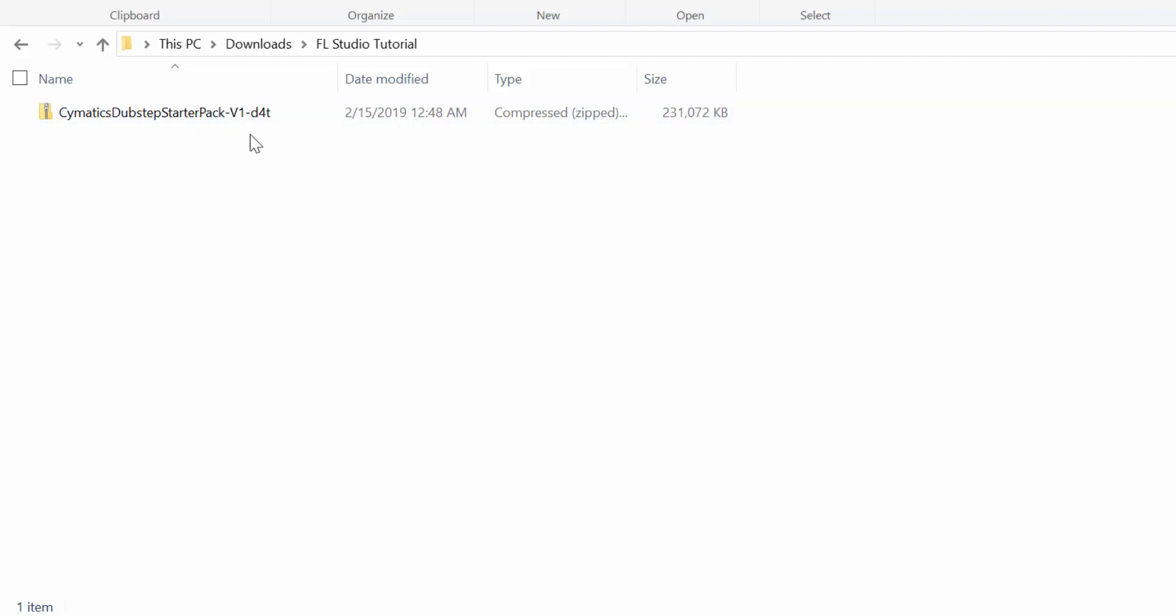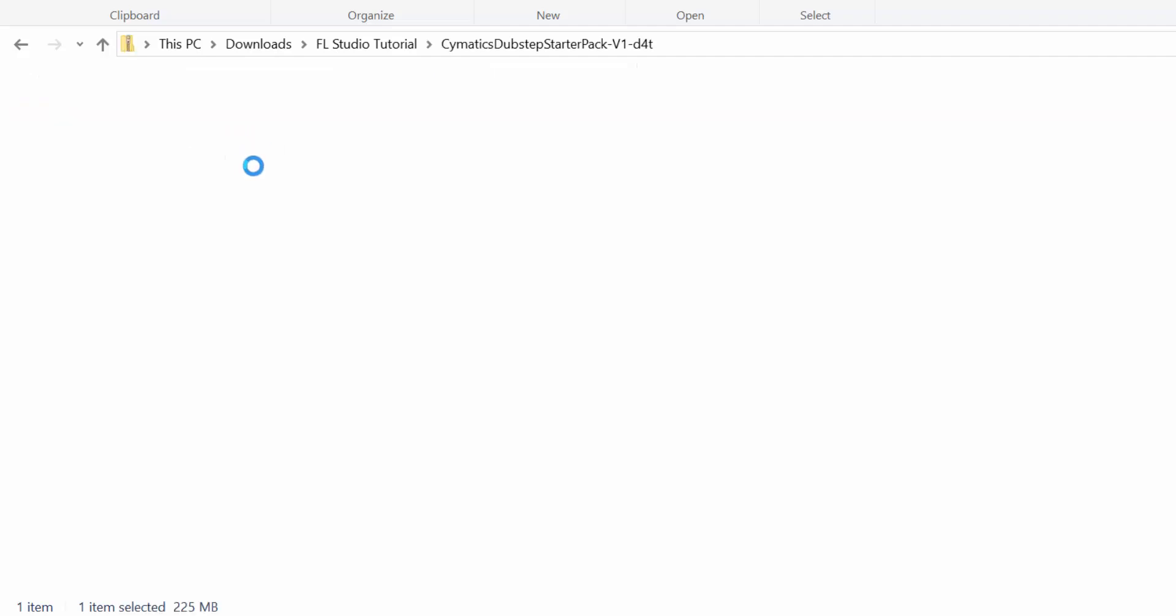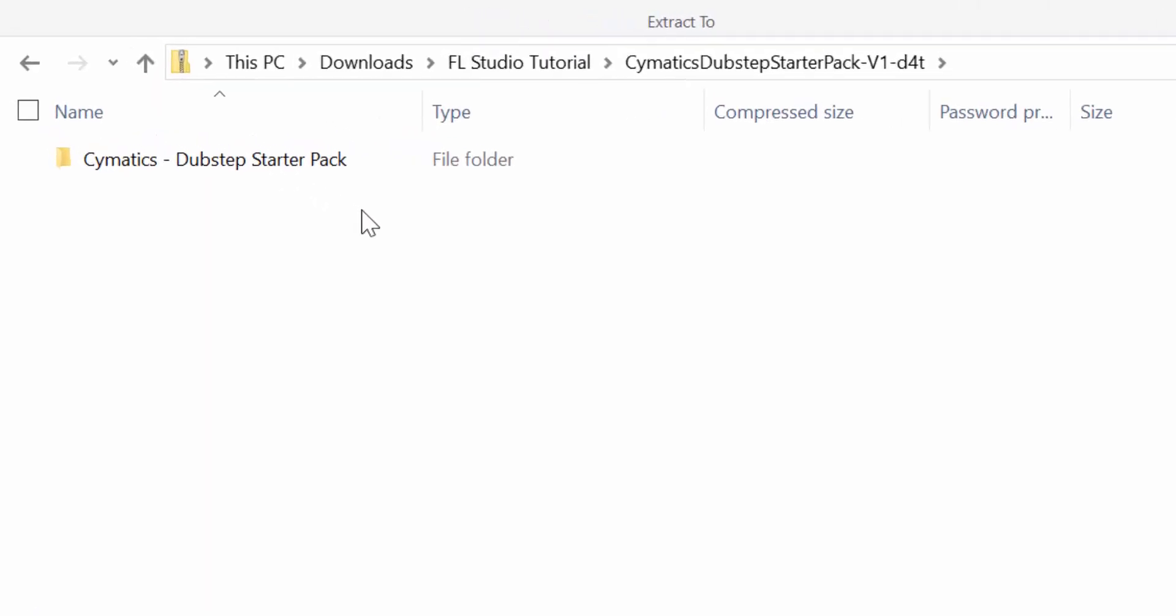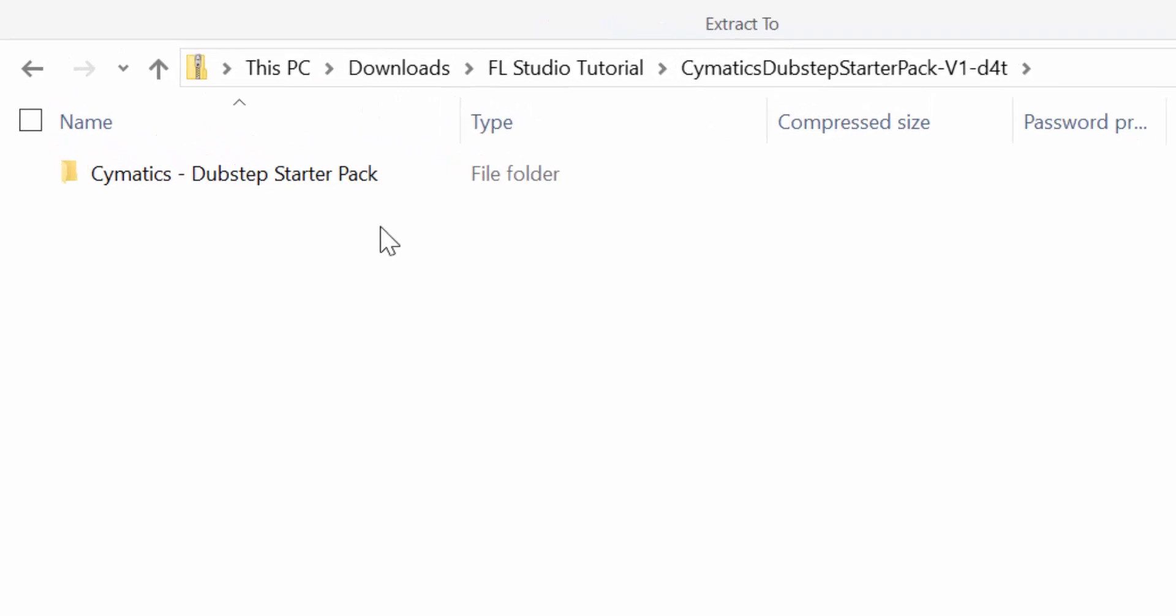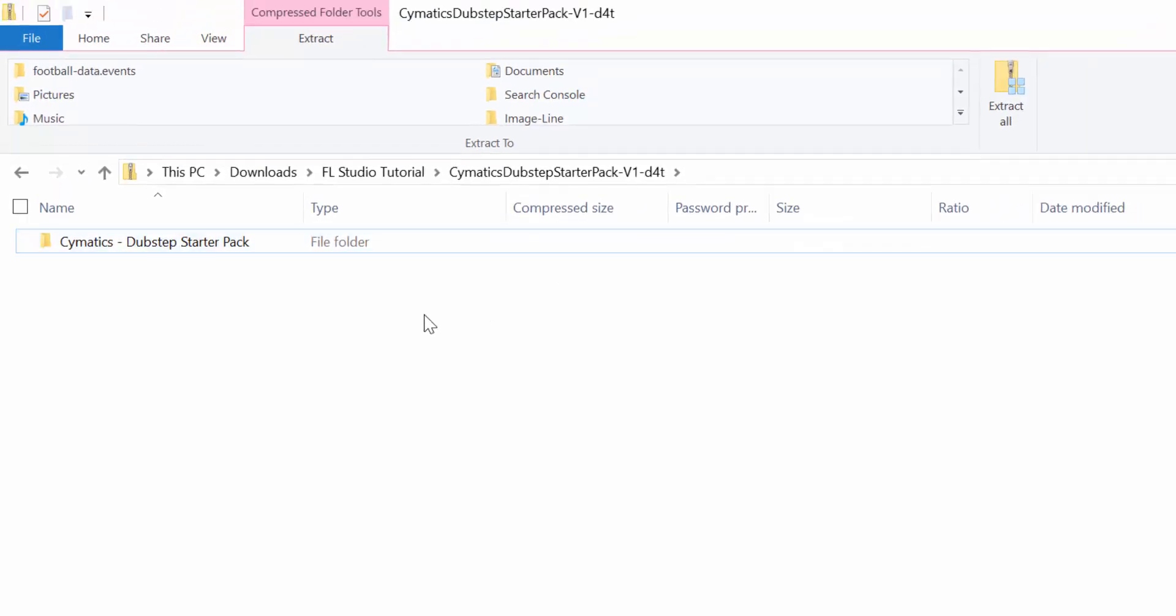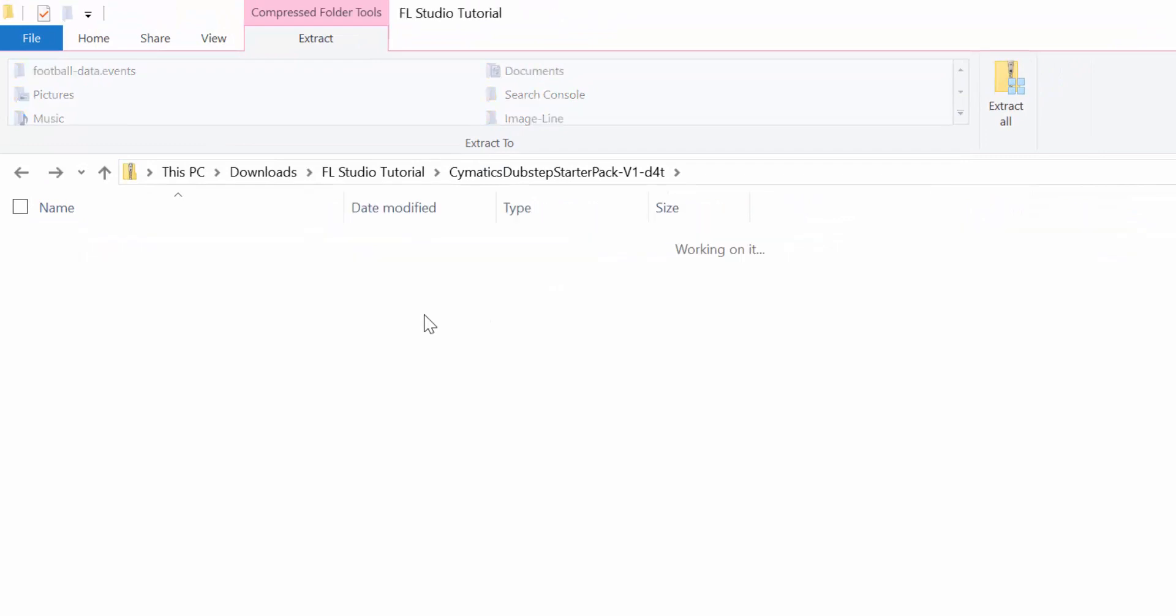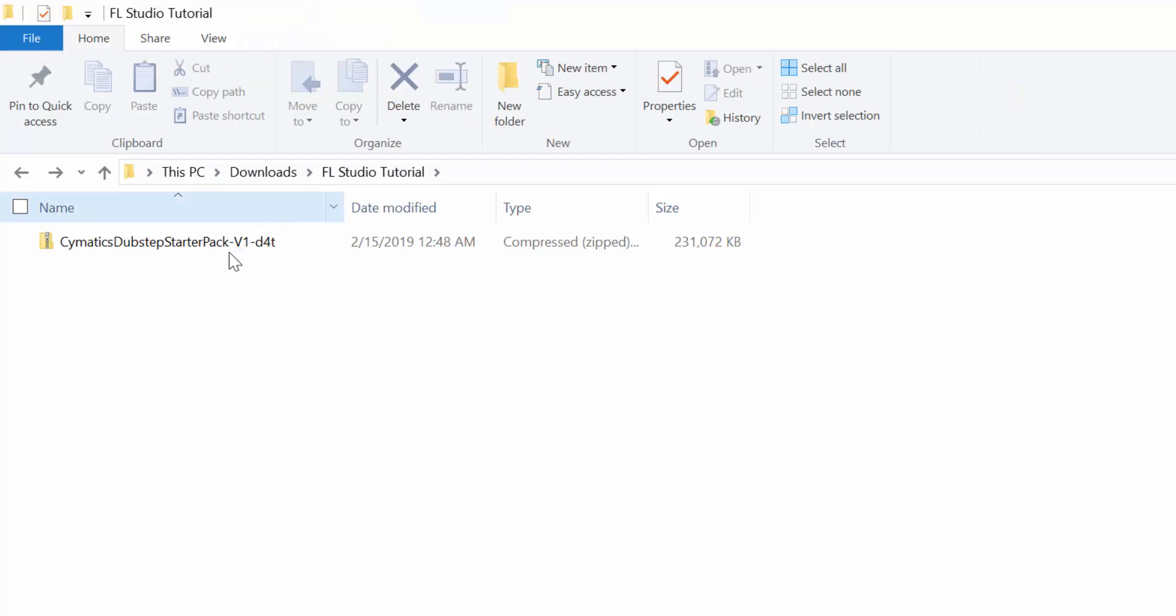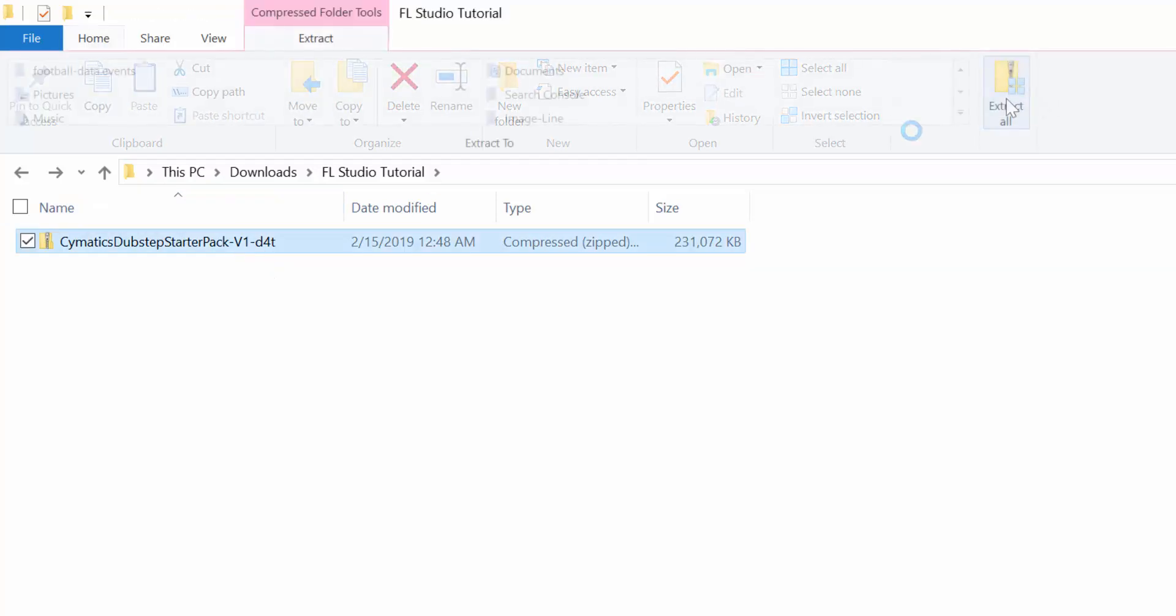What I want to do here, if I open this, you'll see that inside the Cymatics pack I just downloaded, there's one main folder which I'm going to extract right here. I can just extract this whole thing. I'm going to click on Extract All.